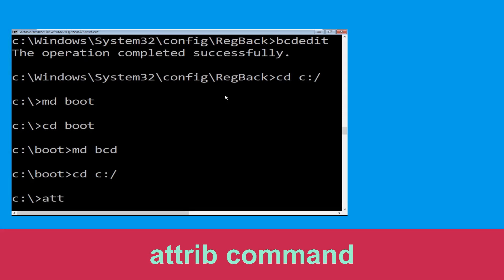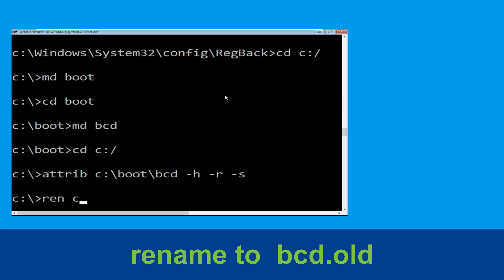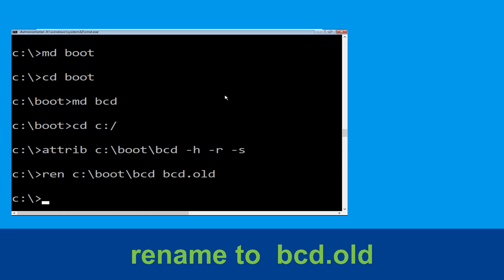Now execute this command: type attrib C:\boot\bcd -h -r -s and hit Enter. Now type ren C:\boot\bcd bcd.old and hit Enter to execute this command.